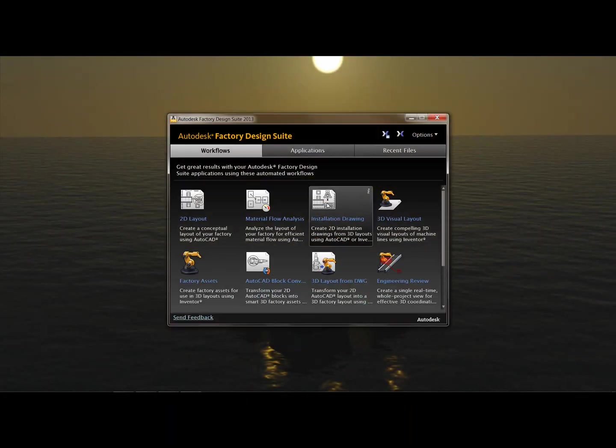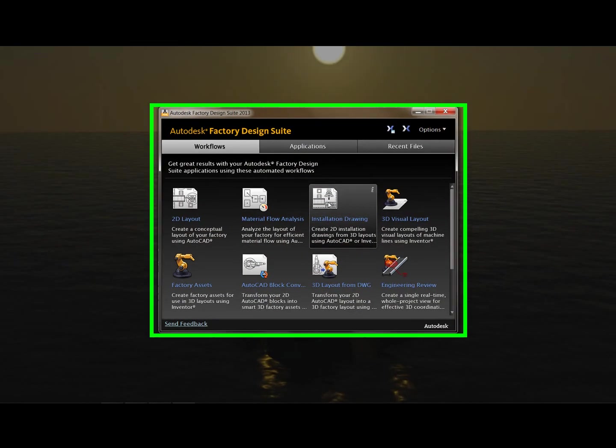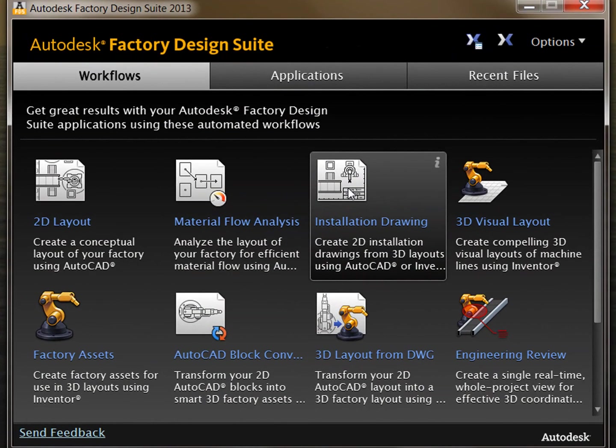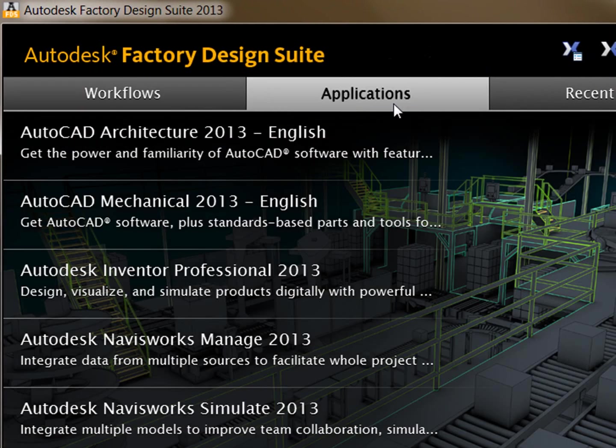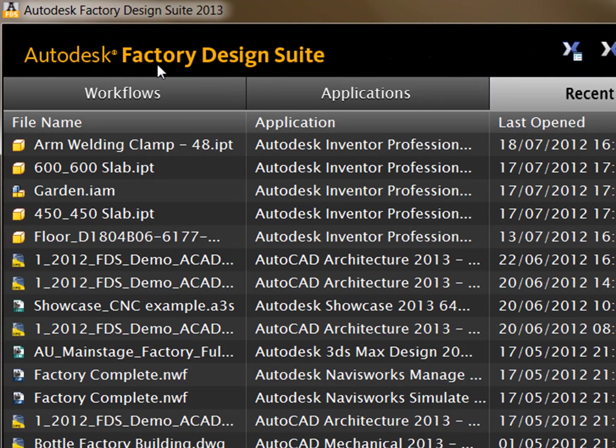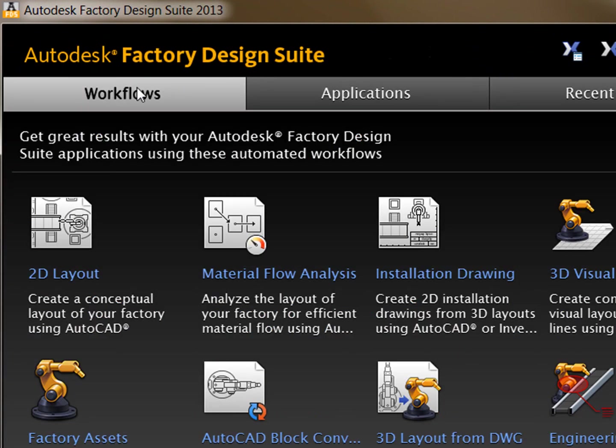First of all we'll open up the factory design launch pad. You'll see here we have the workflow options, the application options and also the recent files. So you can choose whichever you want to work in.